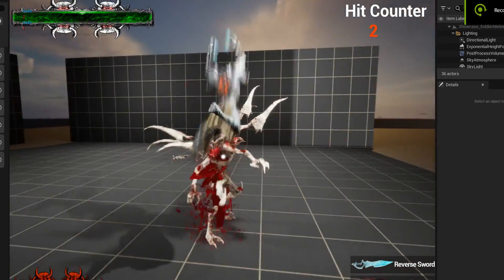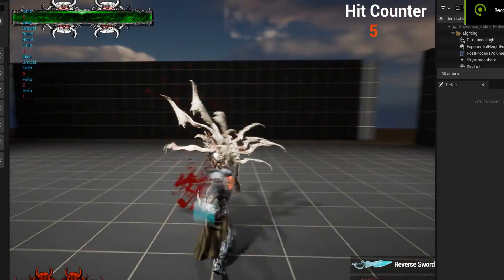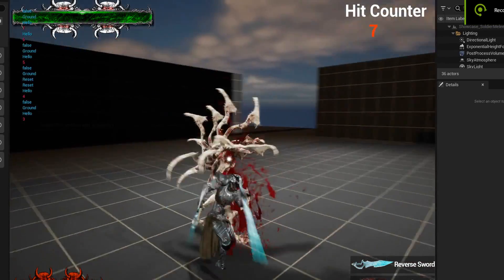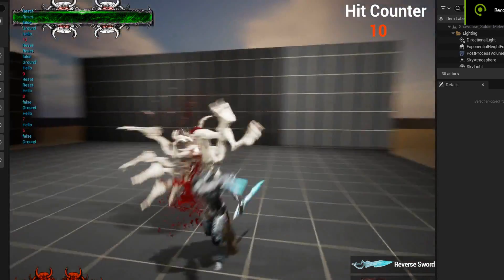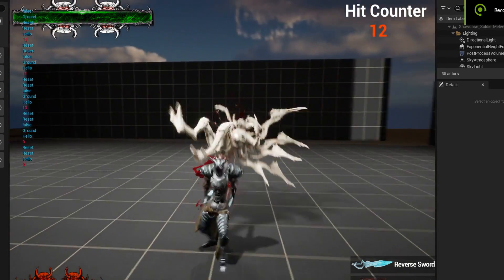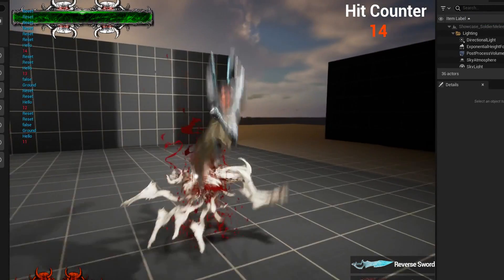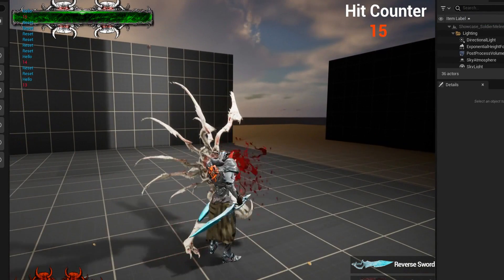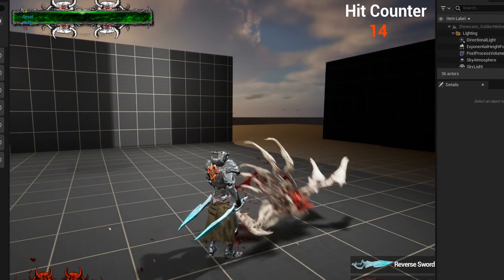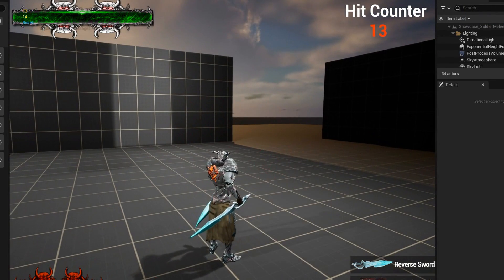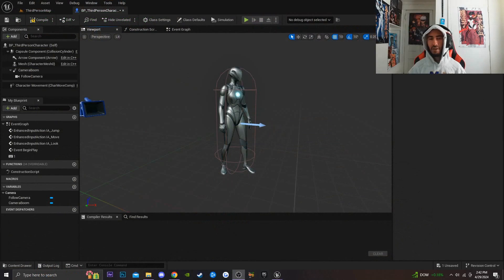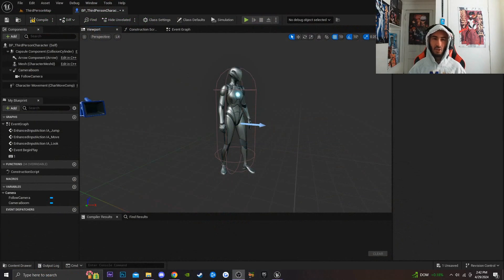Today I'm going to teach you how to create a dismemberment effect inside of Unreal Engine 5 without actually importing your character into a 3D modeling software such as Blender and making your character have different separate parts in order to achieve that dismemberment. It's very simple and very easy.